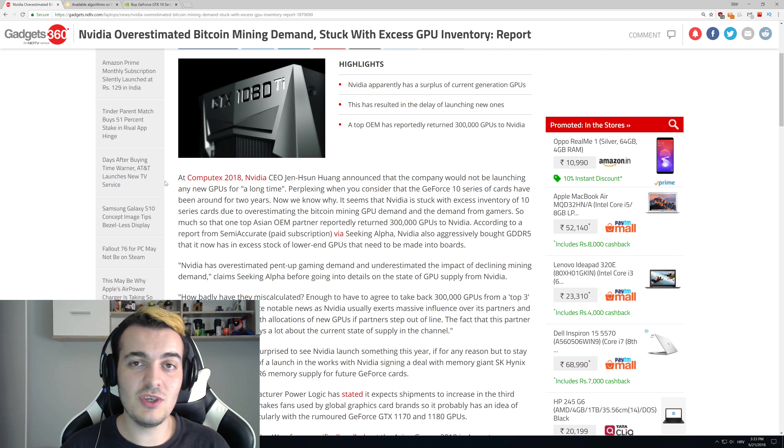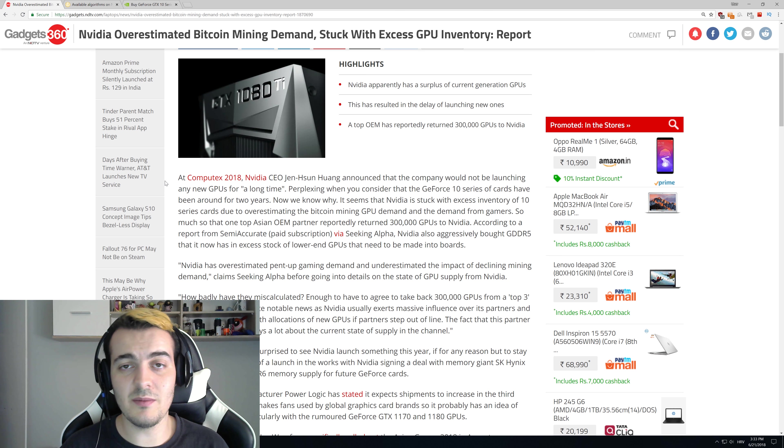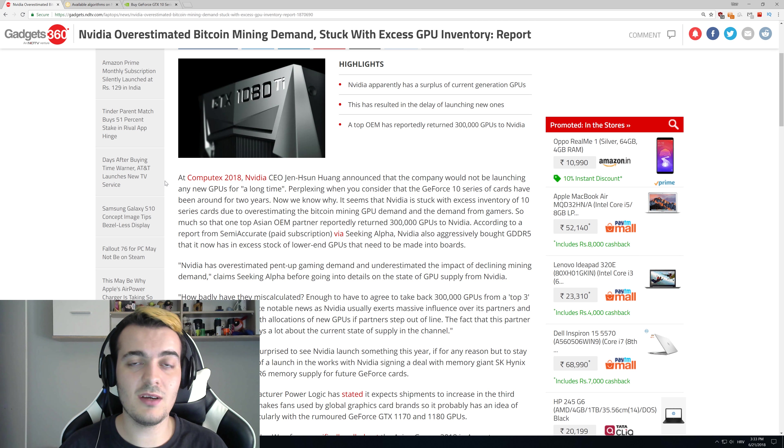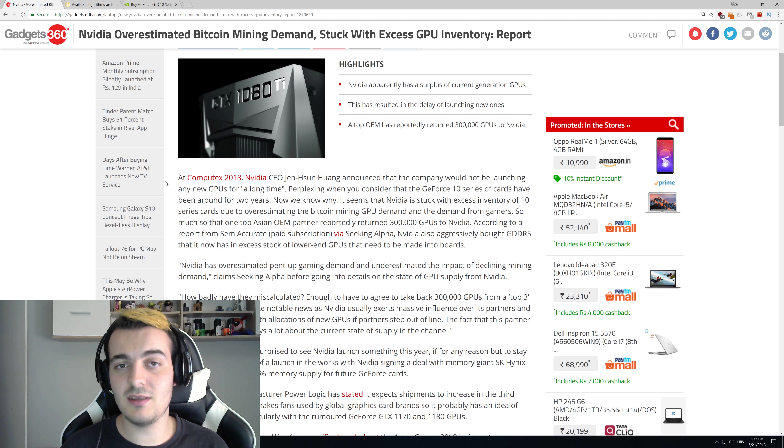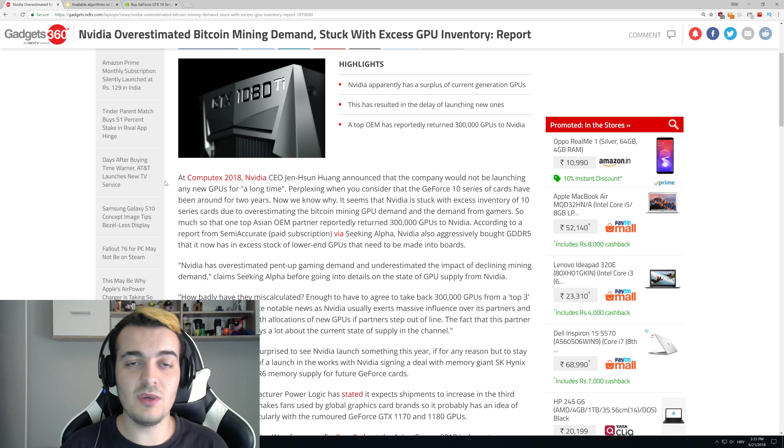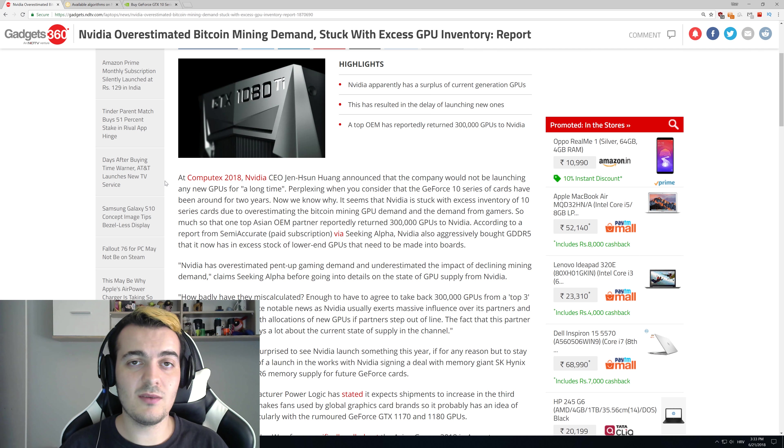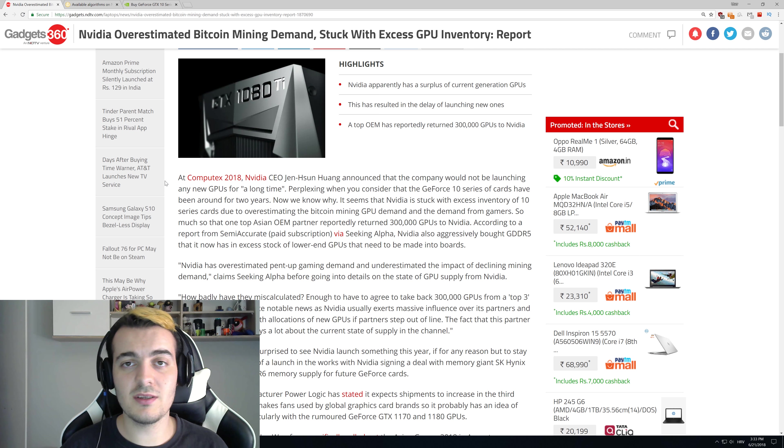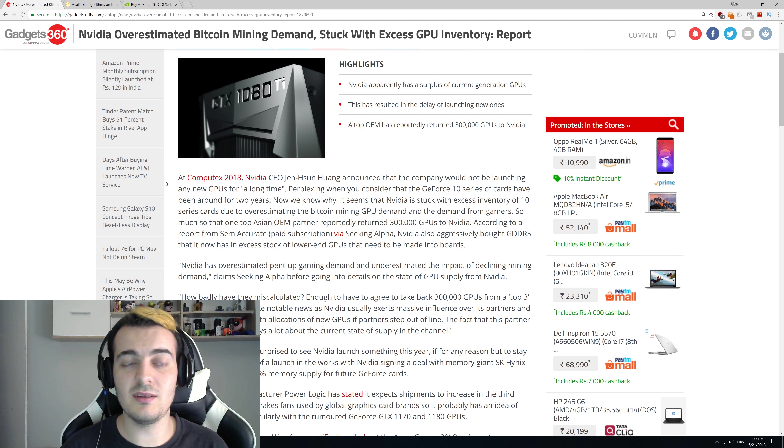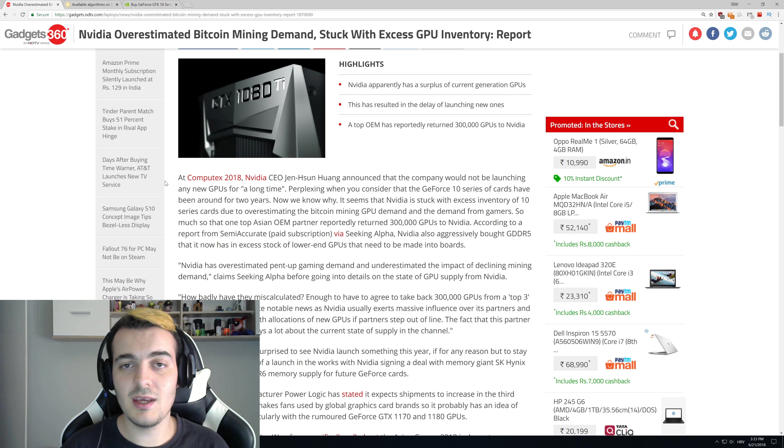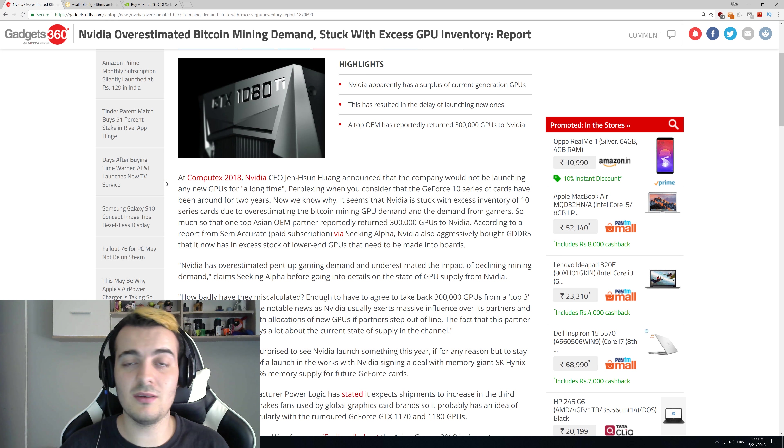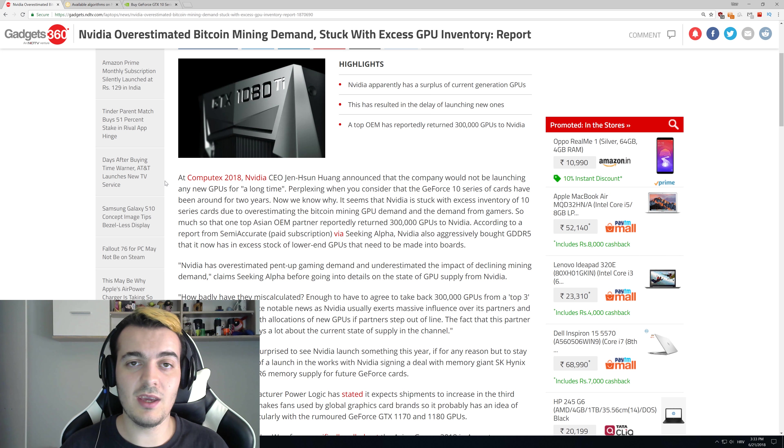Right now you can buy a GTX 1060 6GB version from Nvidia's site for $300, which is a reasonable price, but this is still a two-year-old GPU. When miners start selling their cards more and more, you'll be able to buy a used GPU for $200. Why would you go and buy for $300 from Nvidia's site if you can get a cheaper GPU used?